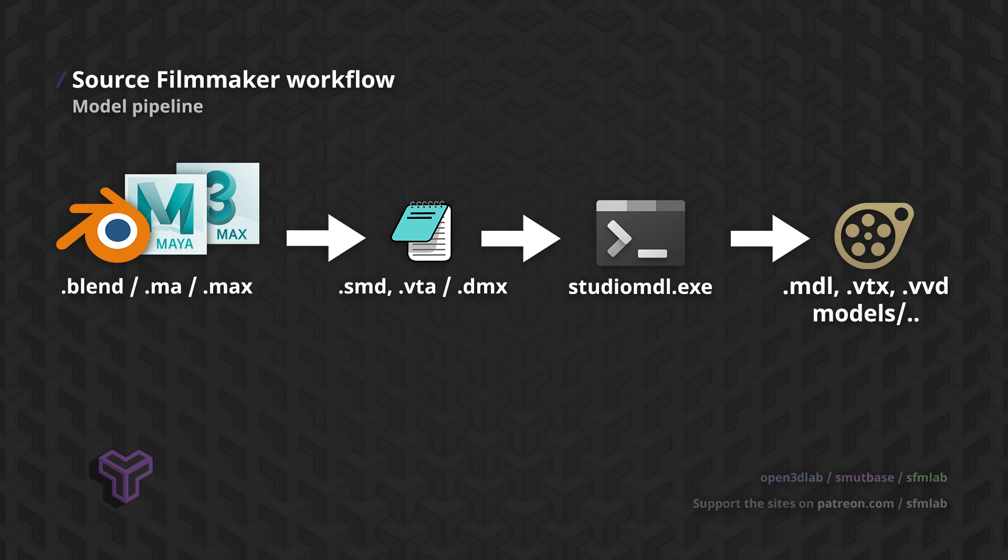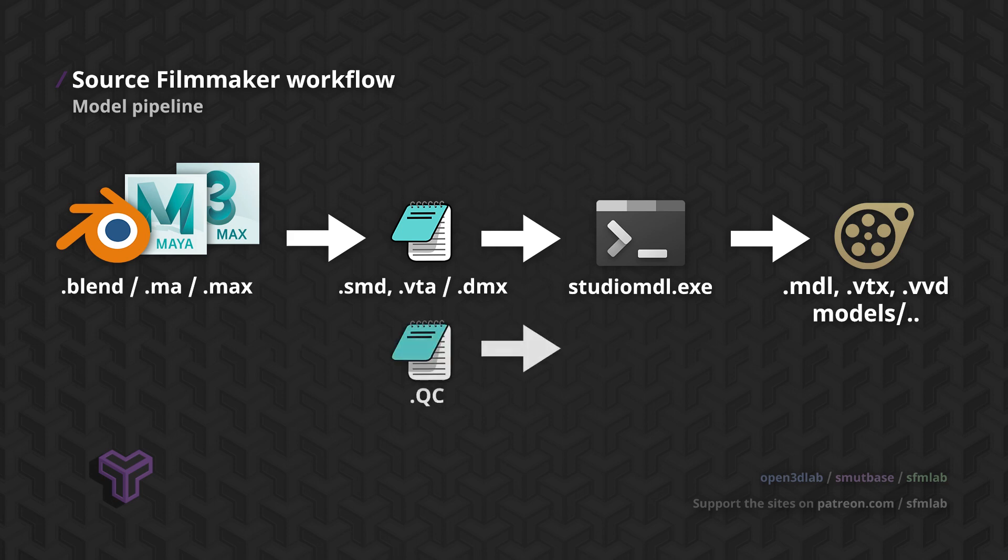However, nor Studio Model nor Crowbar know how to boot these collections of SMD files together. This is why we need to write a short script with instructions for Studio Model, telling it what to do. These files are called QC files.